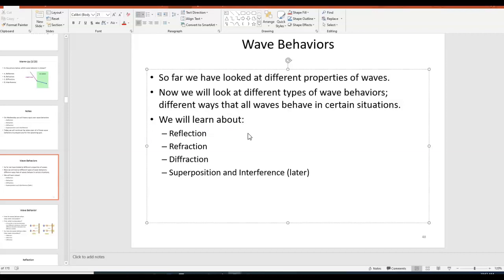So now we're going to move on to talking about wave behaviors, and these wave behaviors apply to all types of waves. We're going to talk about reflection, refraction, and diffraction in this video, and then later on we'll talk about superposition and interference. These apply to any type of wave, whether it's a water wave, a sound wave, or a light wave.